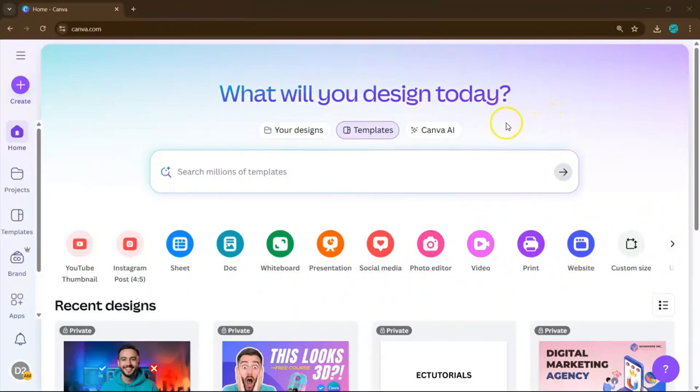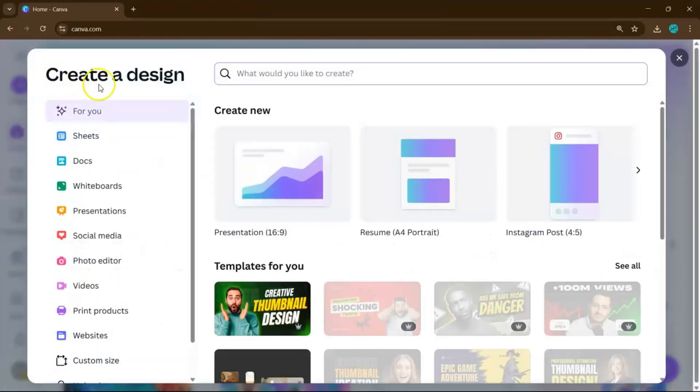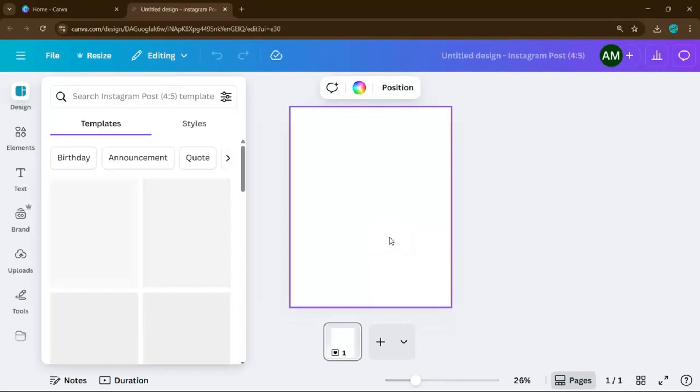Let's dive in! First, head on to your Canva account and click on Create right here. Then choose any size that fits your project. Now once you have your blank canvas, head on to the Elements tab on the left panel.